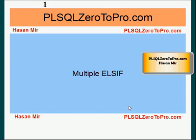Hello, welcome to plsql02pro.com. This is Hassan Mir. In this tutorial, I'm going to talk about multiple else ifs.